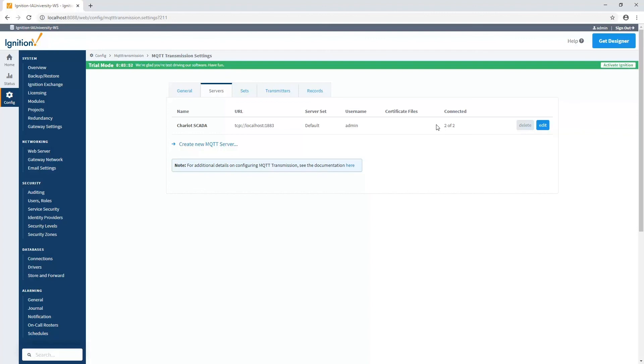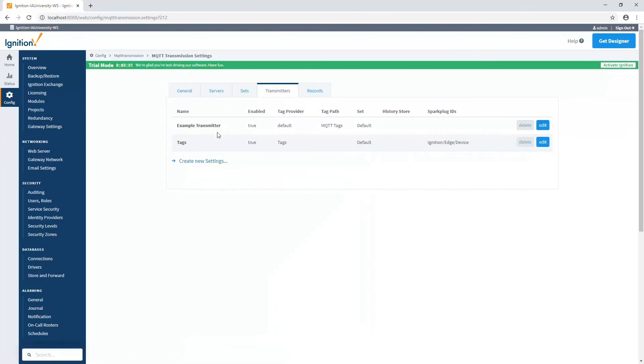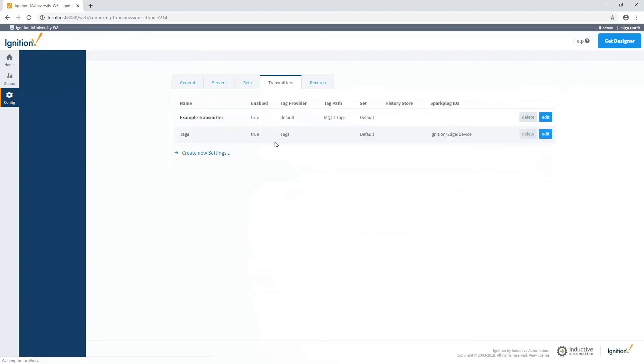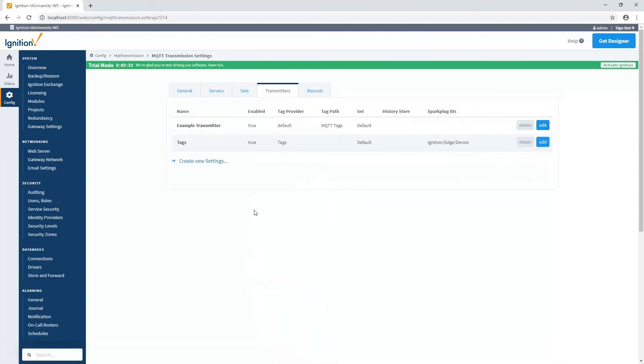The last thing I want to point out is that with the example transmitter that's going to the default provider, some people may already have their tags in the default provider, where they can just go simply edit this one. And instead of using that folder, they can just leave that blank and do the entire tag tree within the default provider. Either way, we're going to specify those tags we want to get published.